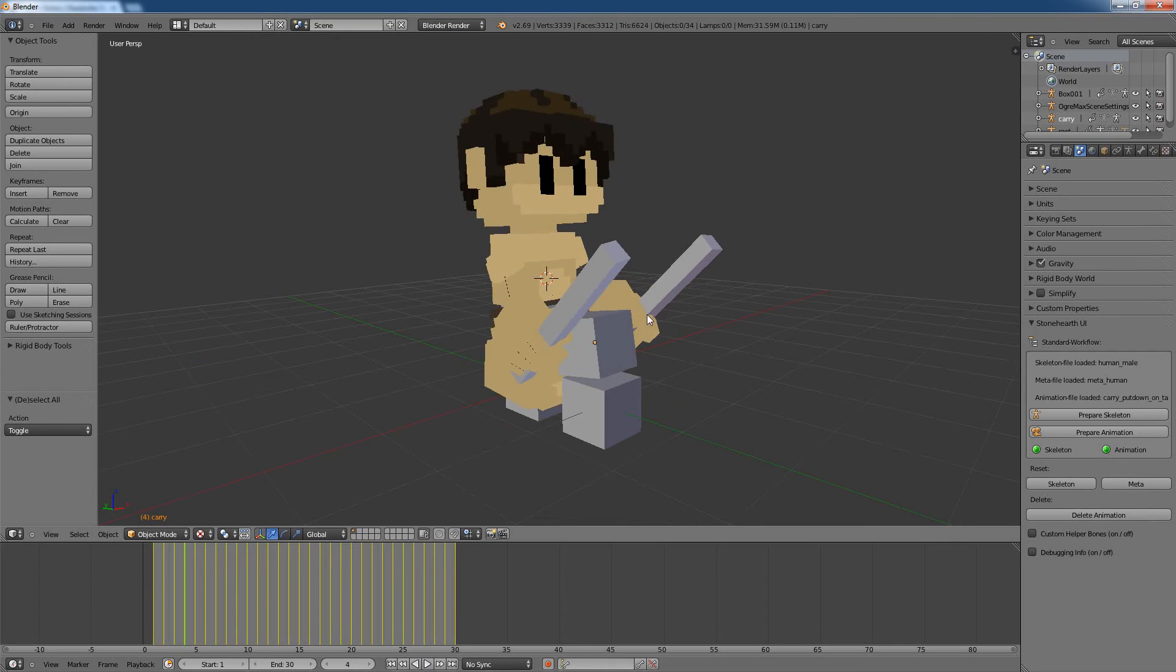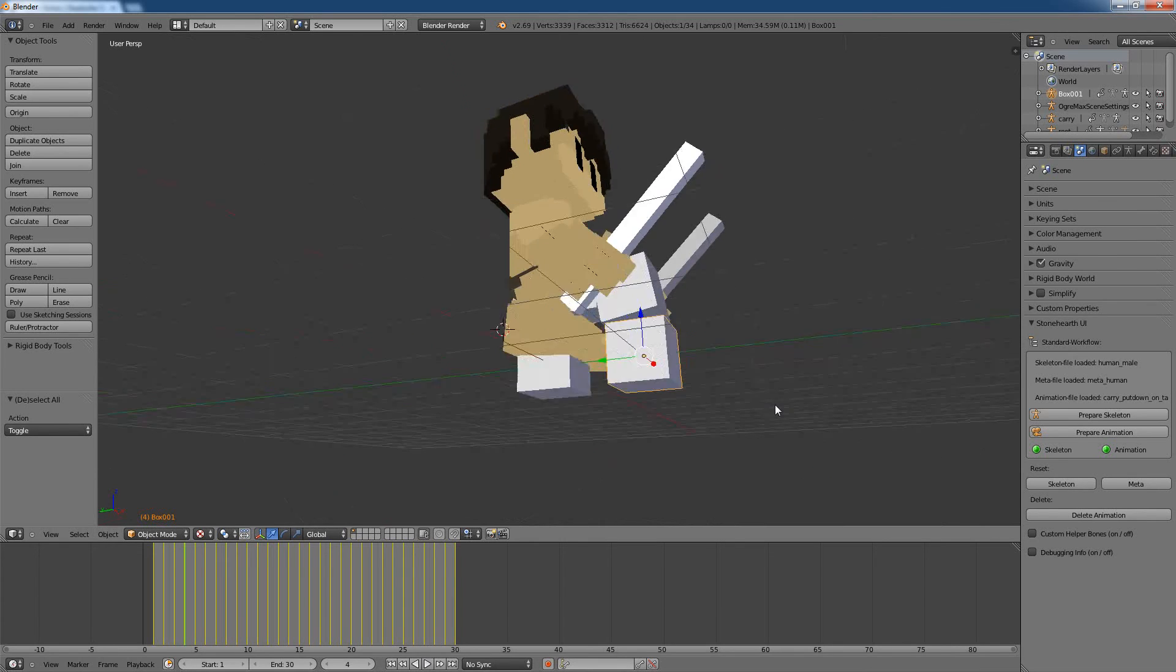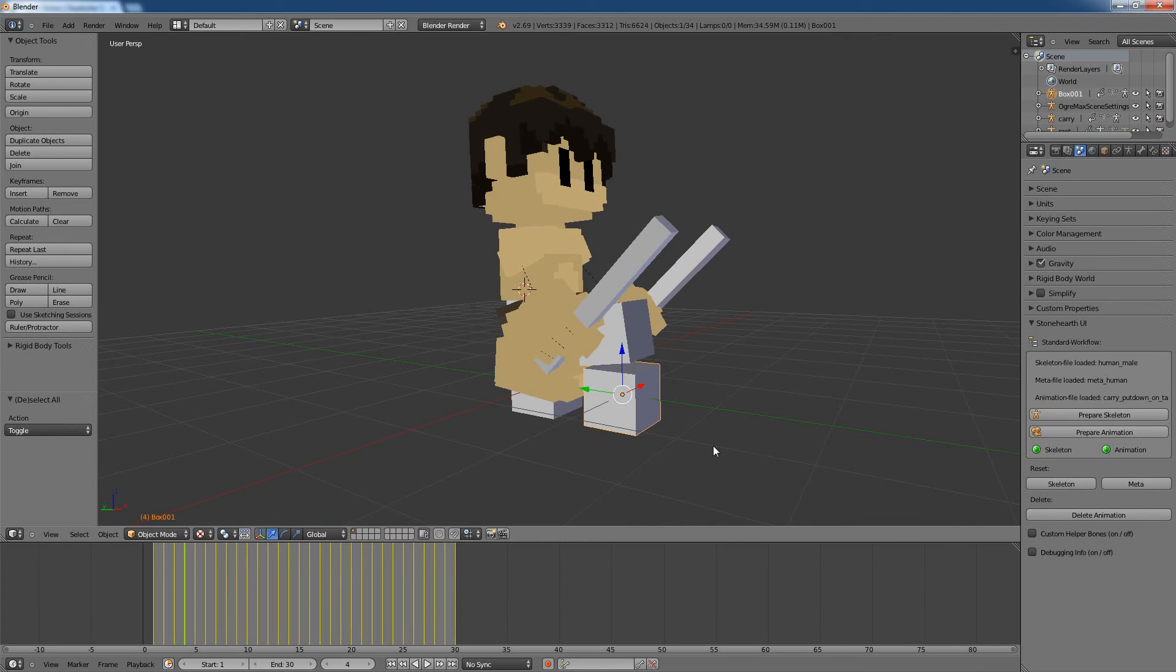So every time you see a gray box, it means that it's not part of the standard model, and it's an additional element used in this specific animation, just so you are not surprised on what that means exactly.